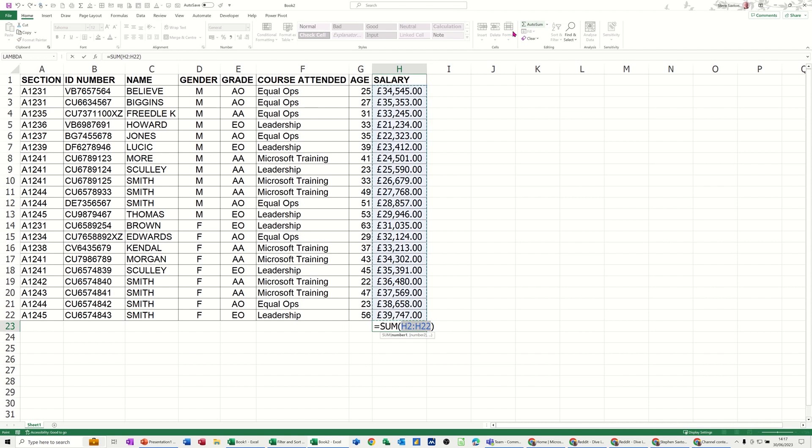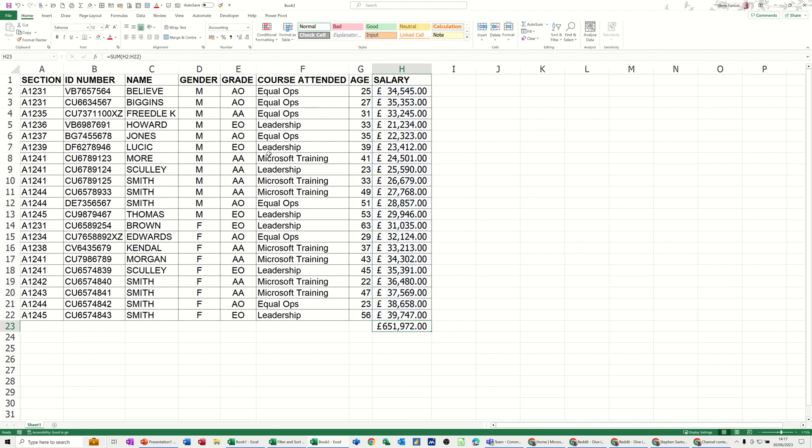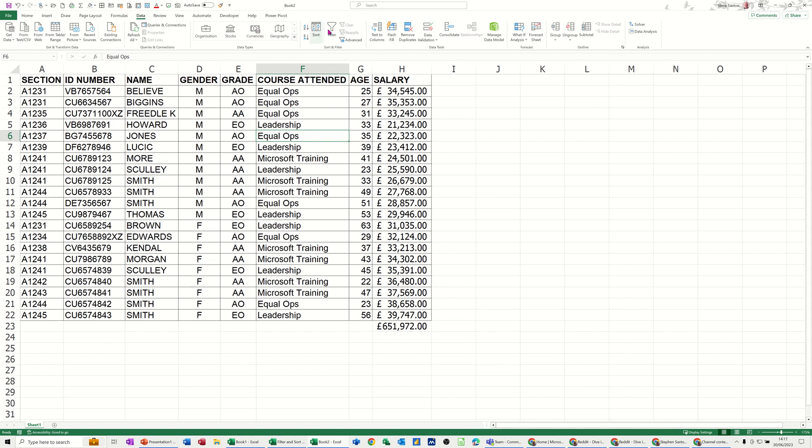Click on the sum function. It comes up with the sum function, grabs the list, which is great. I click the tick, 651,000 and change. Now if I put the filters on, if I just go to data and filter, and then if I just filter this...